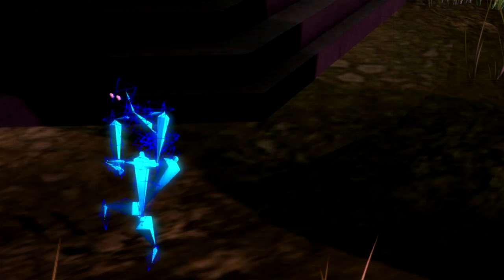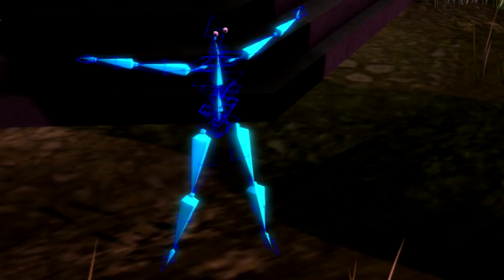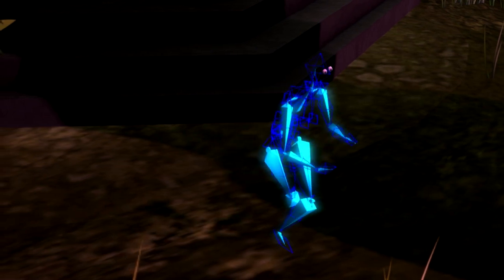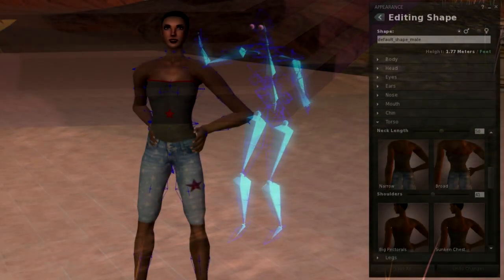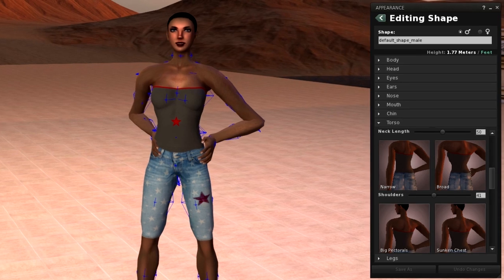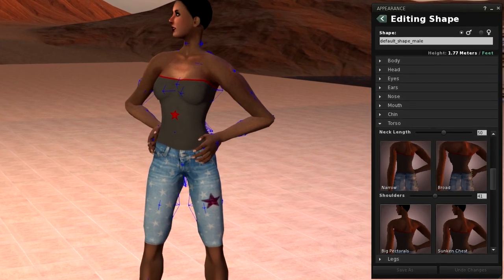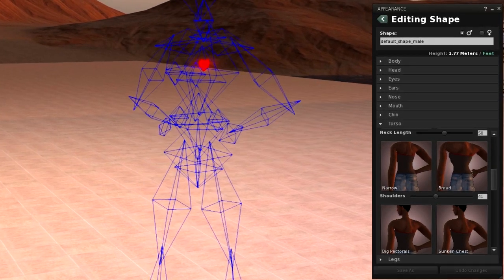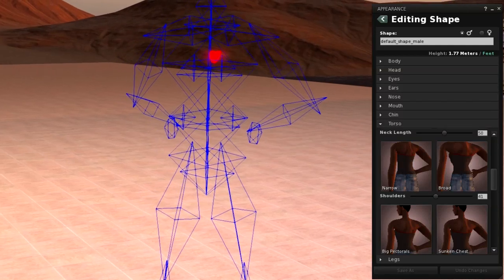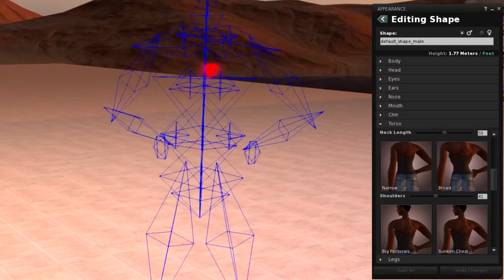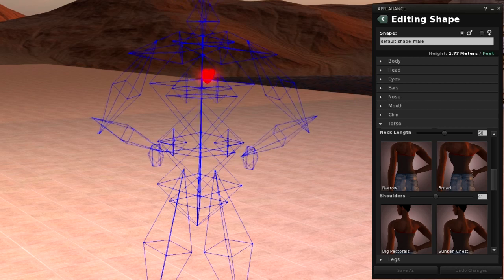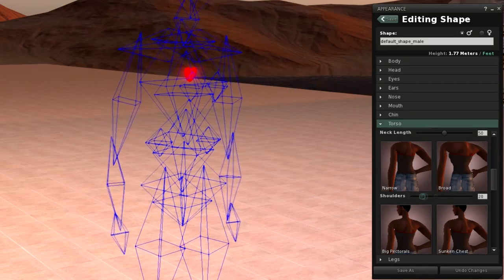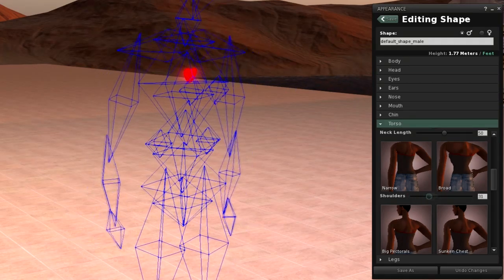The original purpose of the collision volumes was to provide a very simplistic mesh representation of the avatar, which was only used to calculate the interaction of the character with the environment. In order to get this to work properly, each collision volume bone is associated to an invisible primitive mesh which varies in size depending on the appearance sliders.